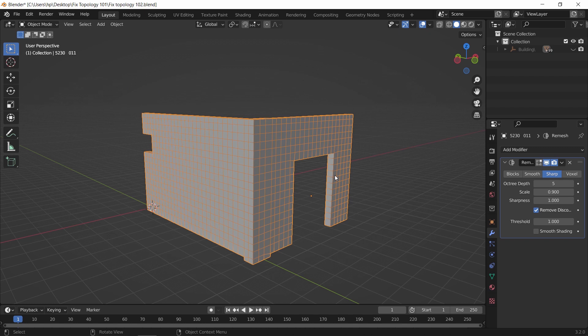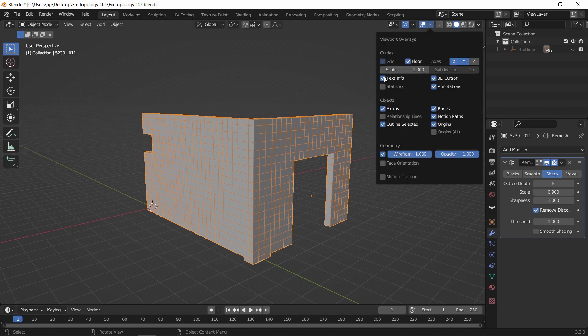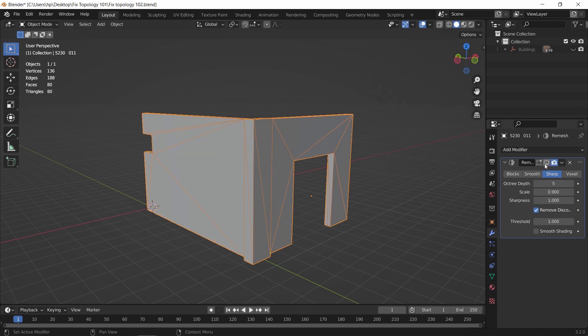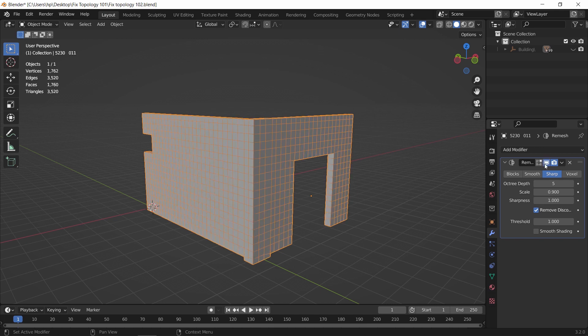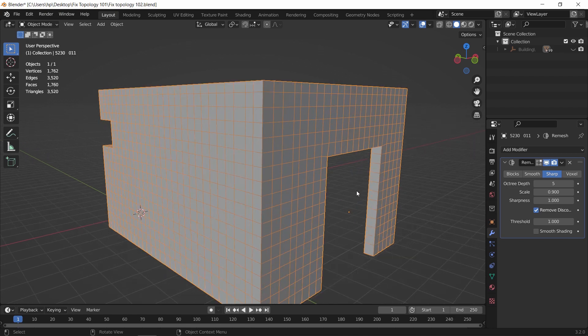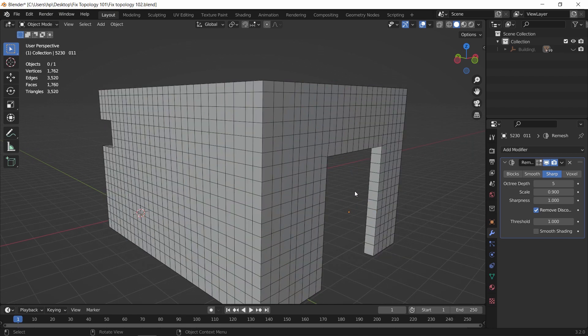The problem with this remeshing process is, if you turn on the polycount viewer, you would see that this method added 12 times the polycount to this mesh. We went from 130 to around 1700 vertices, and that's a lot. So in the end it goes back to whether you value the topology more or the polycount in your scene.